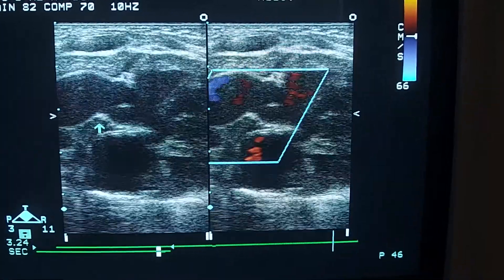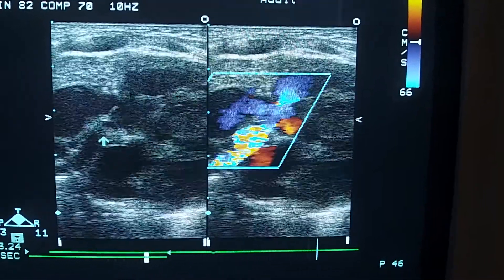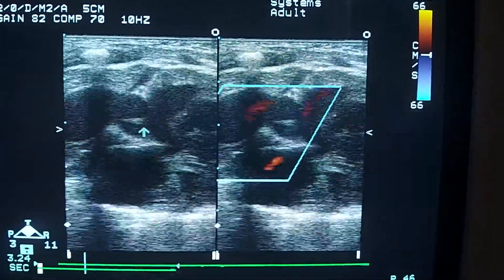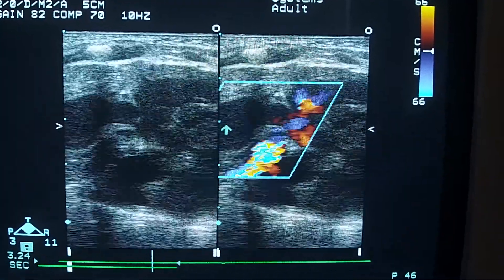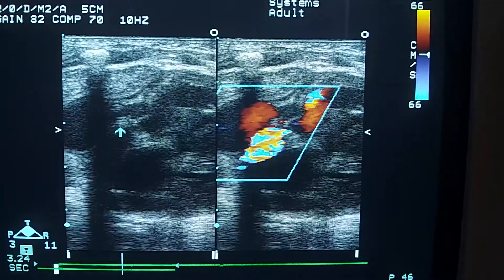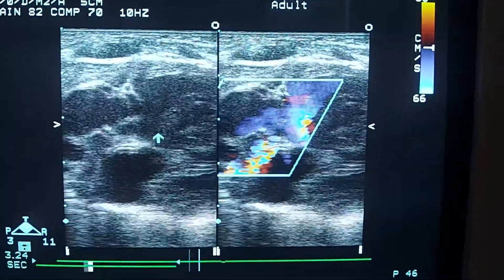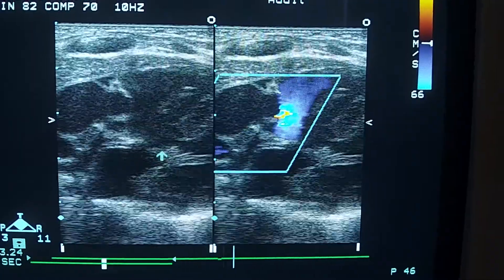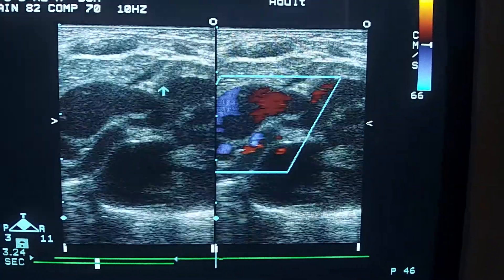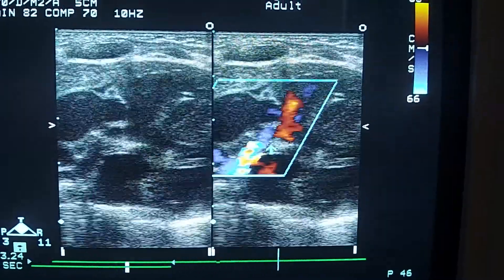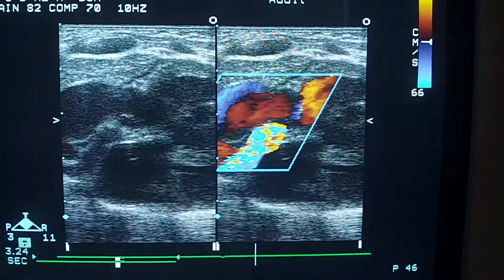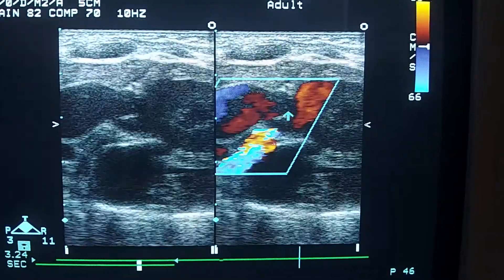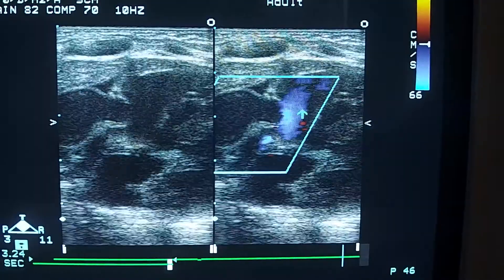This is a long-axis view of the heart demonstrating overriding of the aorta in Tetralogy of Fallot. This is the aorta, this is the interventricular septum, and this is the VSD. The aorta is arising from both ventricles. This is the Doppler flow in the pulmonary trunk, which is narrow, and this is the flow across the VSD.